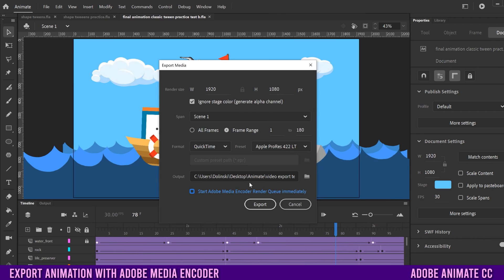As you can see, if you have the newer version of Animate, there's a whole bunch of other things we can now adjust in regards to our export. So let's start up here with Render Size. This is obviously where you can change the resolution of your exported video. Mine is at 1920 by 1080, so 1080p.